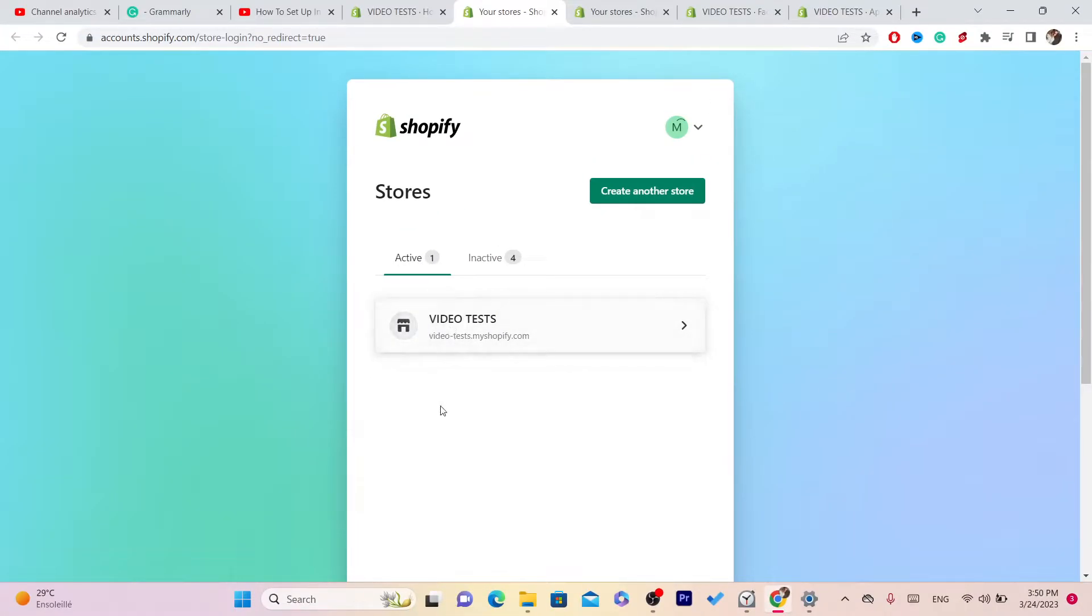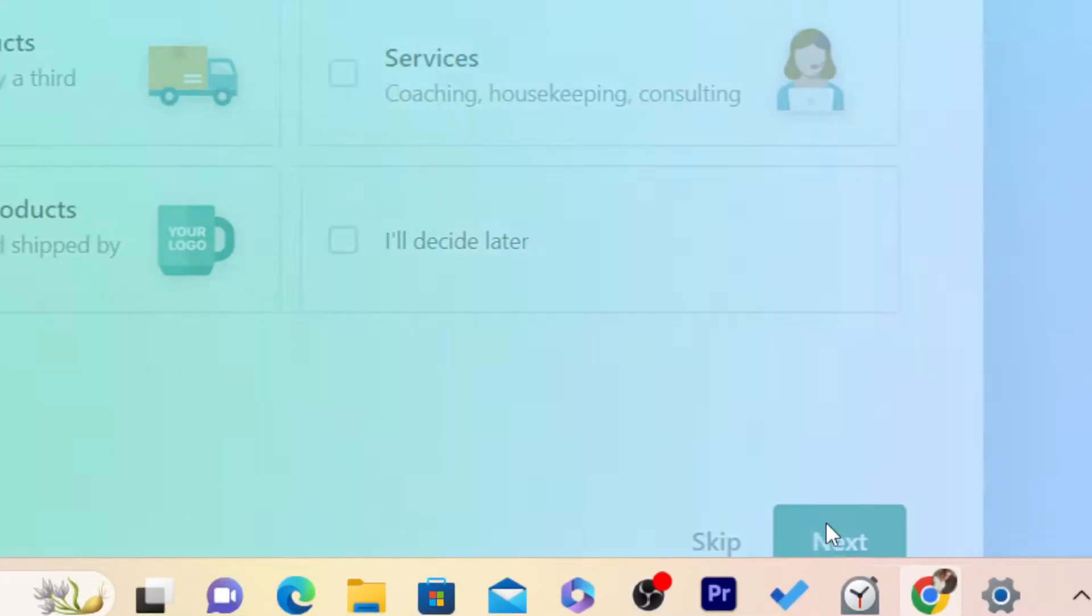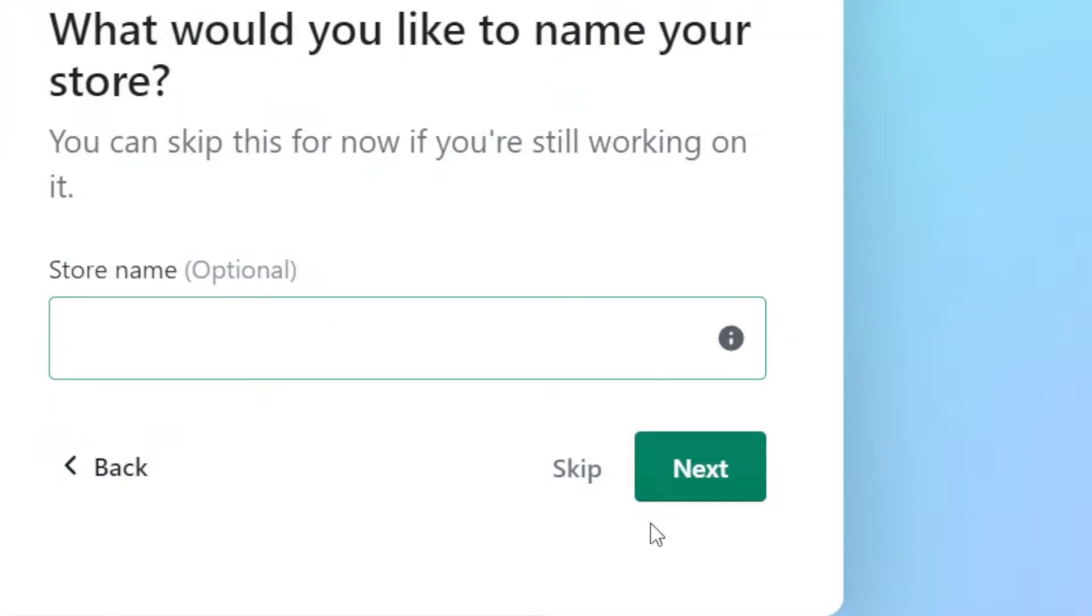You will see all the stores that you have created. Now we want to click on 'create another store'. I'm going to skip through all these setup steps.